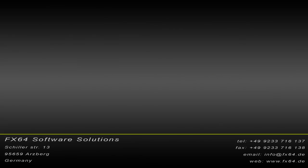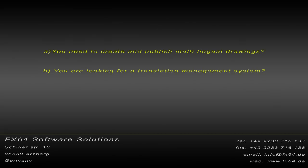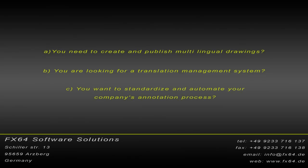This video may be interesting for you if: A. You need to create and publish multilingual drawings. B. You are looking for a translation management system. C. You want to standardize and automate your company's annotation process.